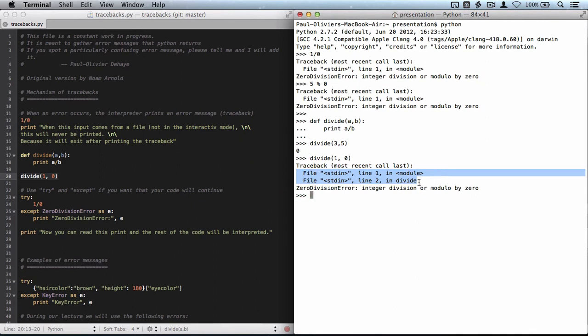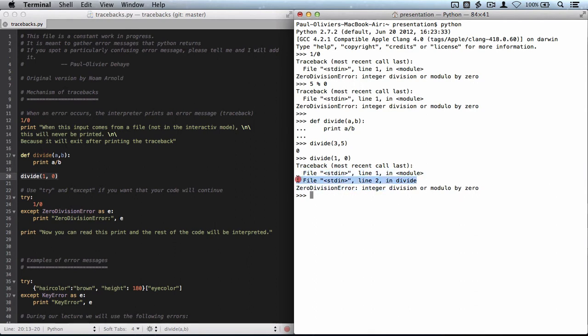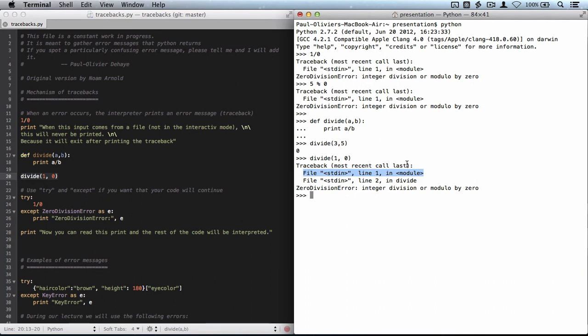It tells me that the ultimate error came from the divide function, which was located in the module. So it's giving me a traceback of all the source of the error. This line is closest to where the error happened, and we arrived at this line because we were at this line before that. So it's important to understand this mechanism of nesting back to uncover where the error was coming from.